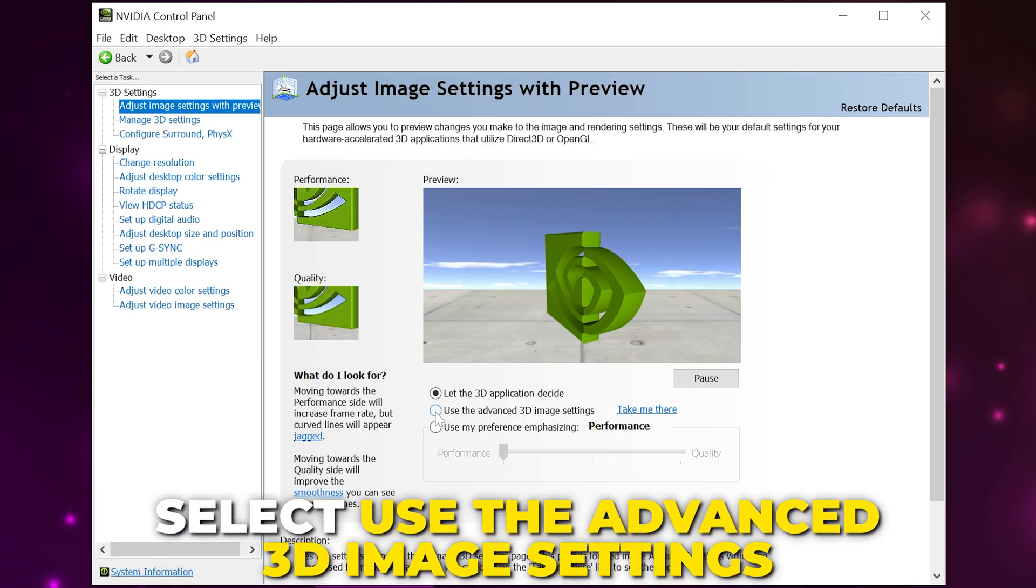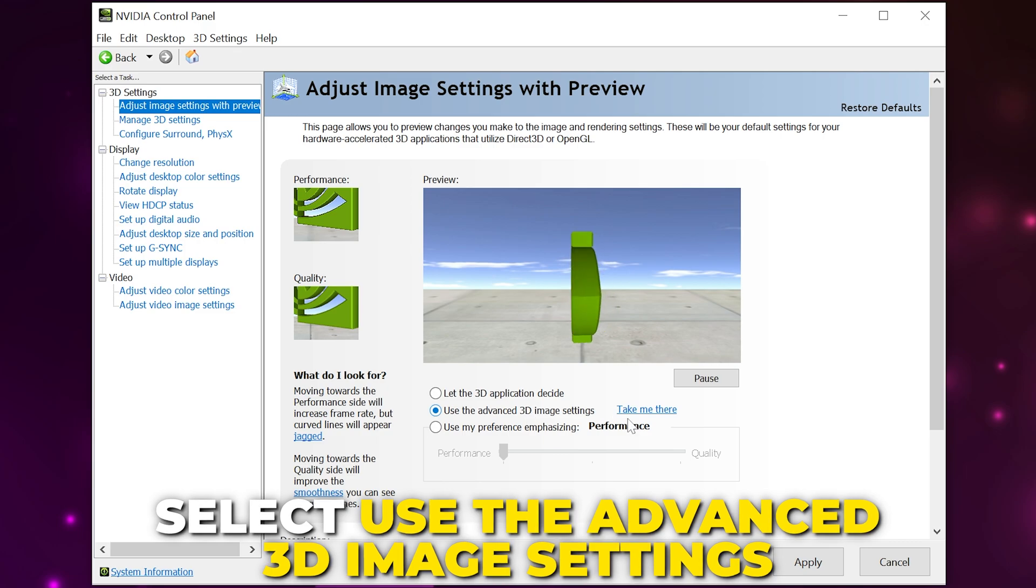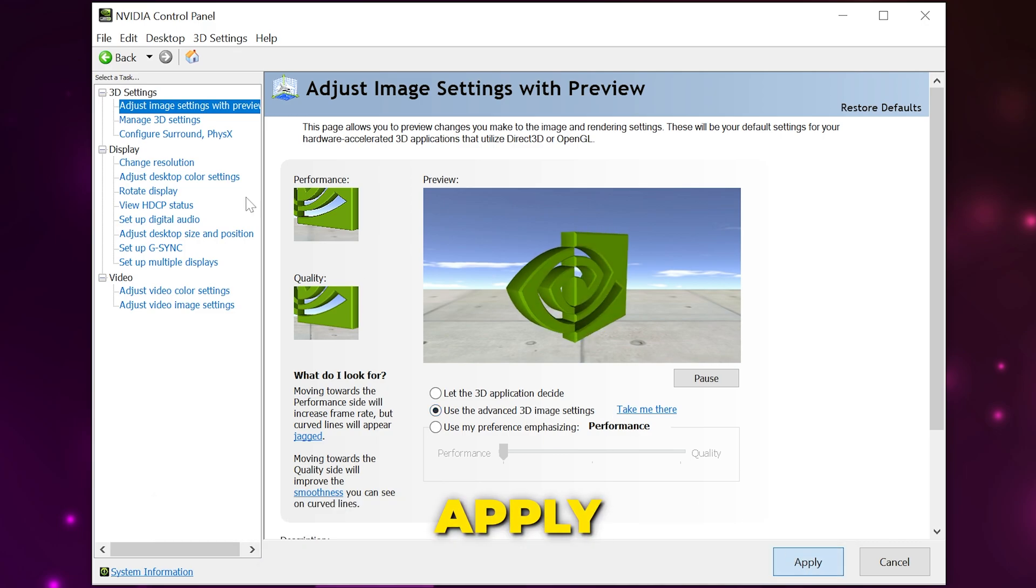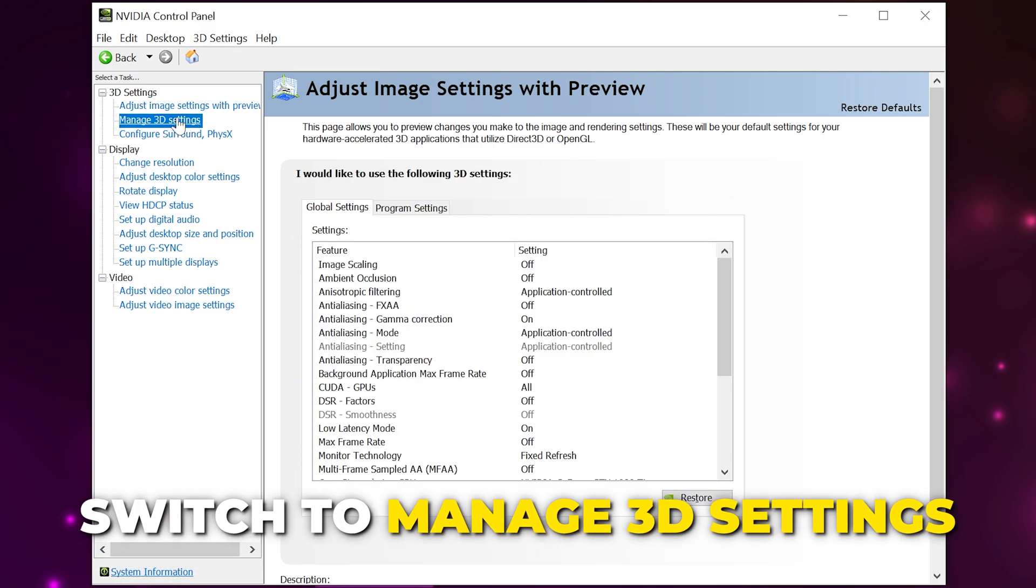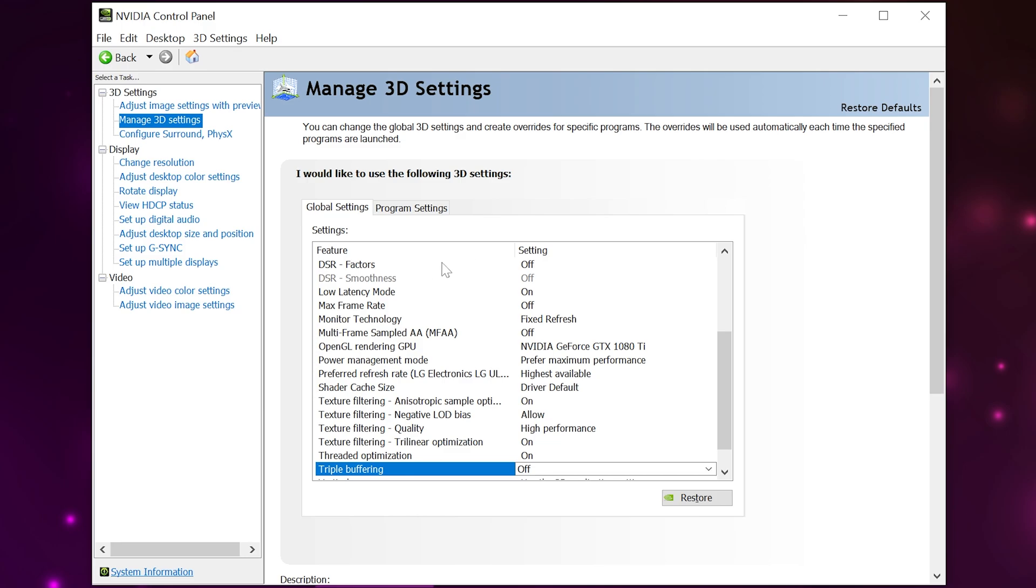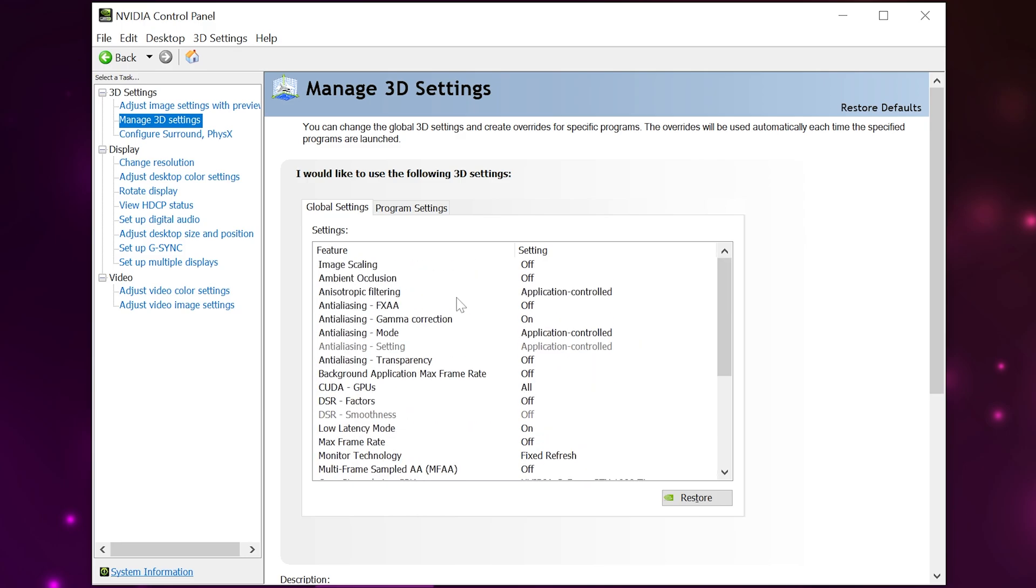Switch to the 'Manage 3D Settings' page. Image scaling will allow you to lower your resolution in-game and sharpen the image to help you get higher FPS without sacrificing too much quality. For now, I'll be leaving this turned off. Set ambient occlusion to off.